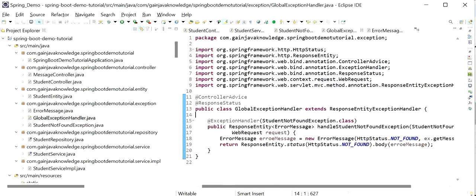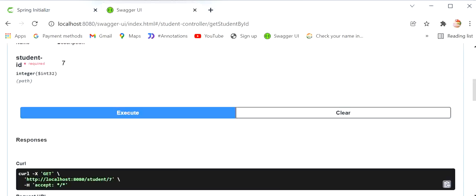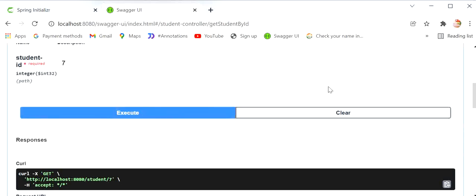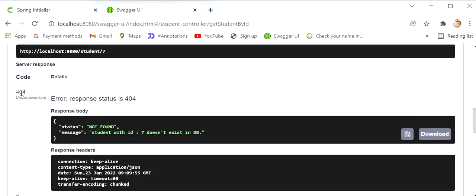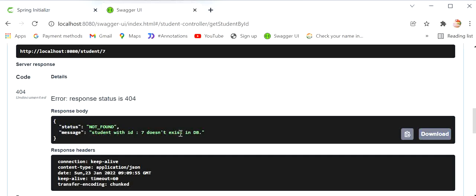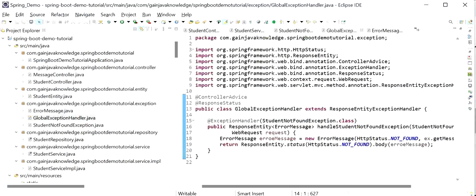Now I'll go back to Swagger UI and test the same API again with student ID 7, which does not exist in the database — as we know, only ID 5 exists. After executing, we are now getting status code 404, status 'NOT_FOUND', and the message 'Student with id 7 does not exist in database'. The user and client can now understand this easily with no extra noise. Like this we can handle any number of exceptions in our GlobalExceptionHandler class and return a specific response to any API based on the exception.